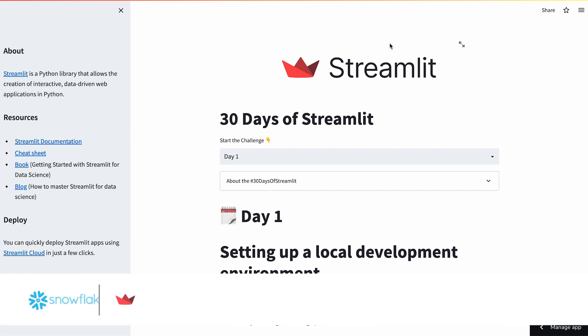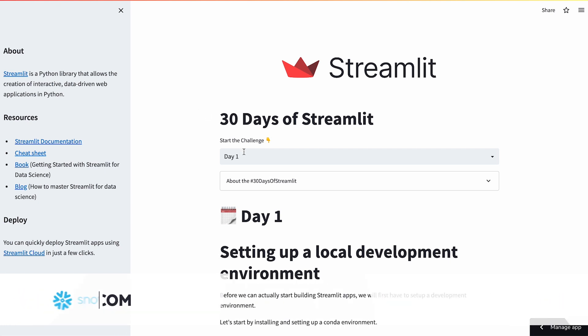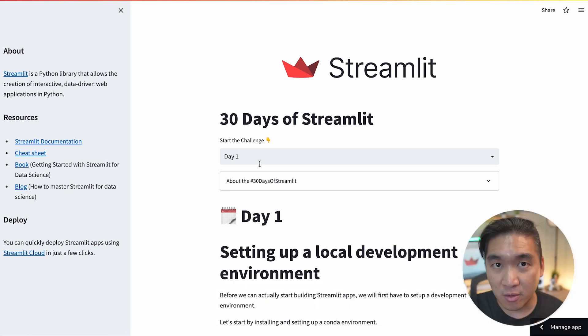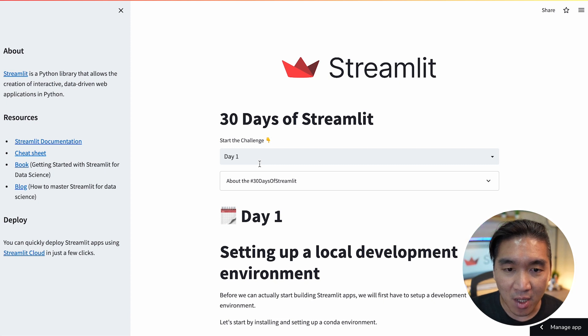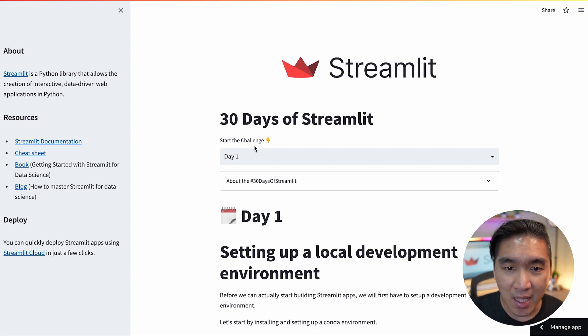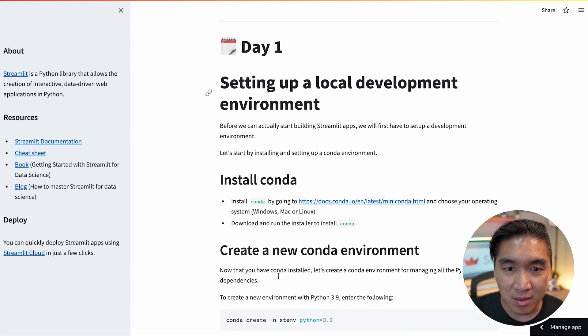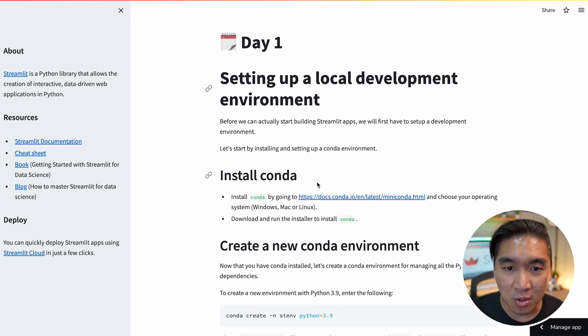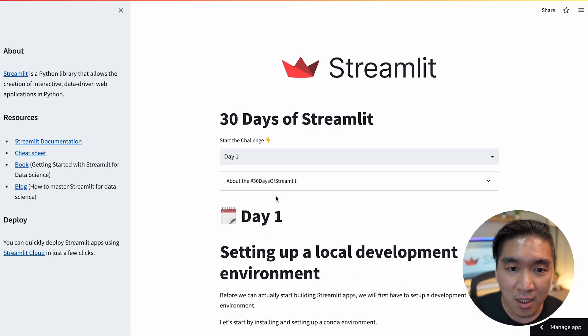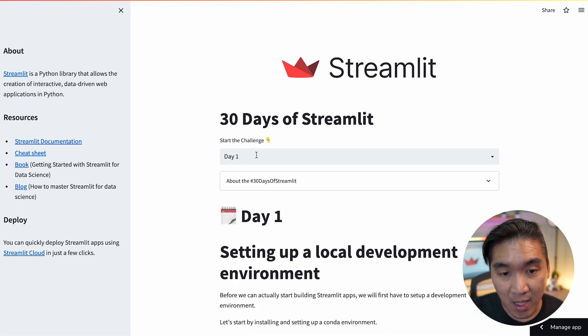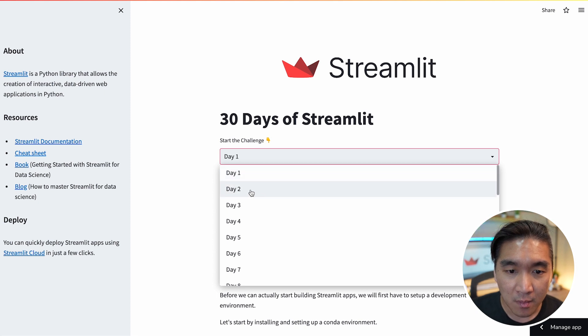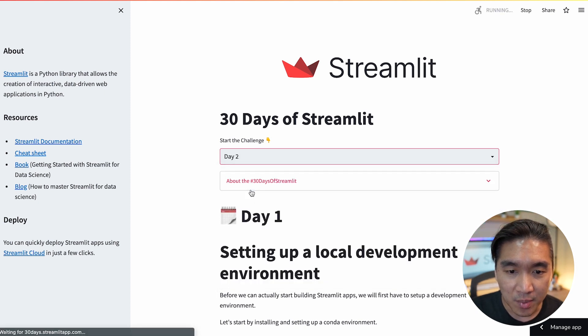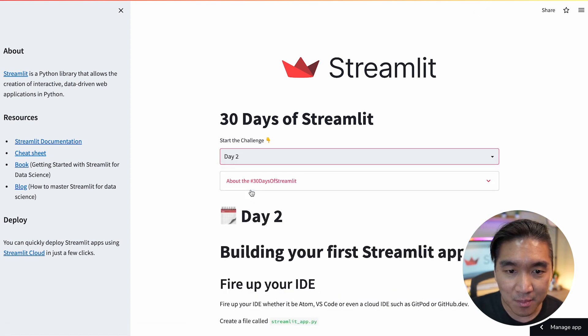And you could go over to 30days.streamlitapp.com and you could have access to the learning challenge. So for example, on day 1, you're going to see that it's about setting up your own coding environment. And you could go to day 2 by clicking on the drop-down here. And you build your first app.